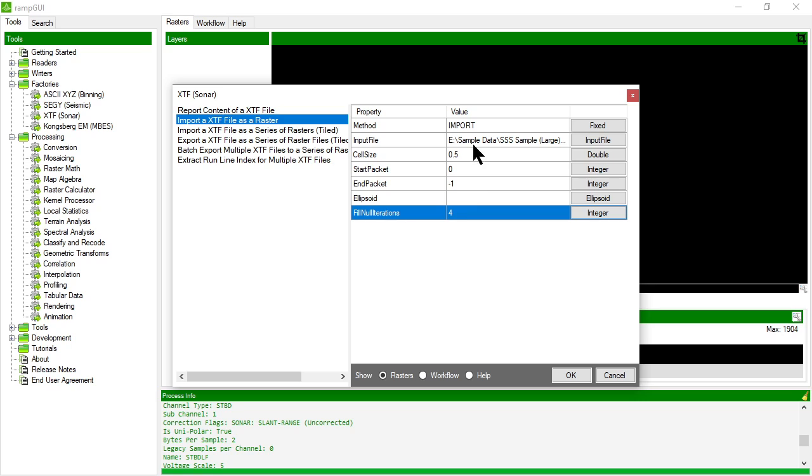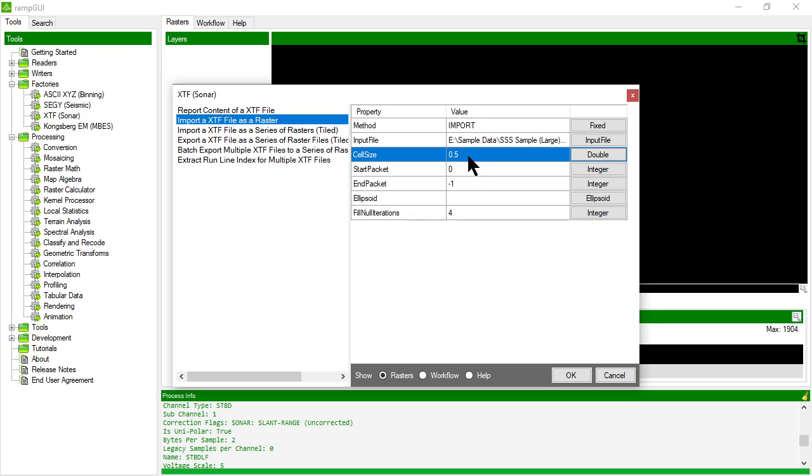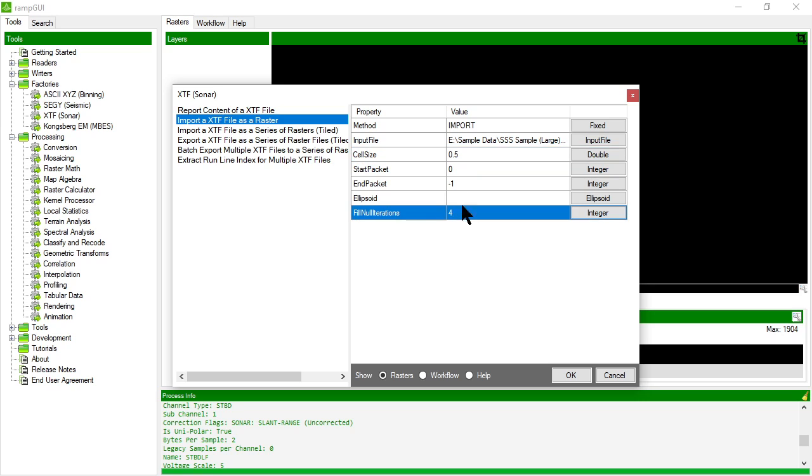But you can experiment with this. If you're trying to import the side scan data at a higher resolution, say 0.1, you might want to make this up to 10. But we'll leave it at 4. That's probably a little bit too much as well but let's give it a go. So let's click OK and we'll import this XTF file.